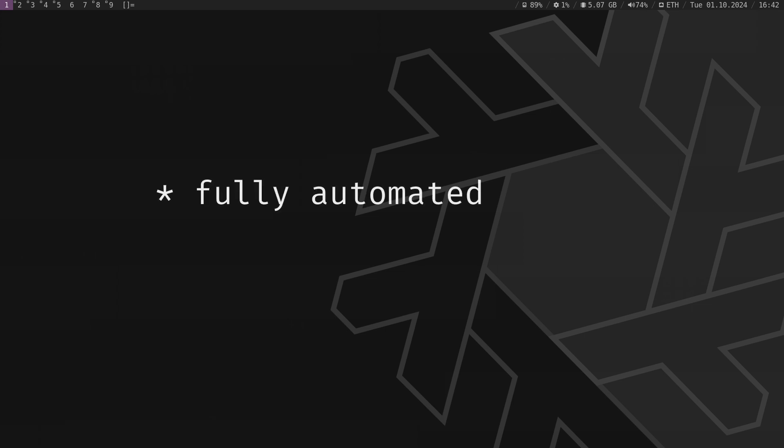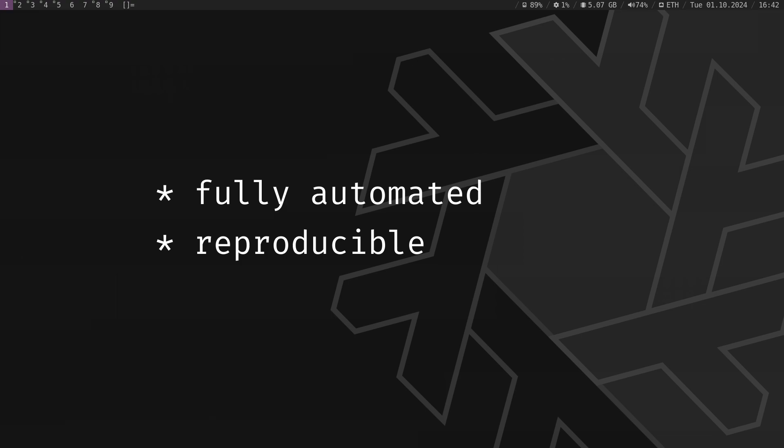By the end of this video, you will learn how to set up a fully automated, reproducible environment like this. Let's dive in.